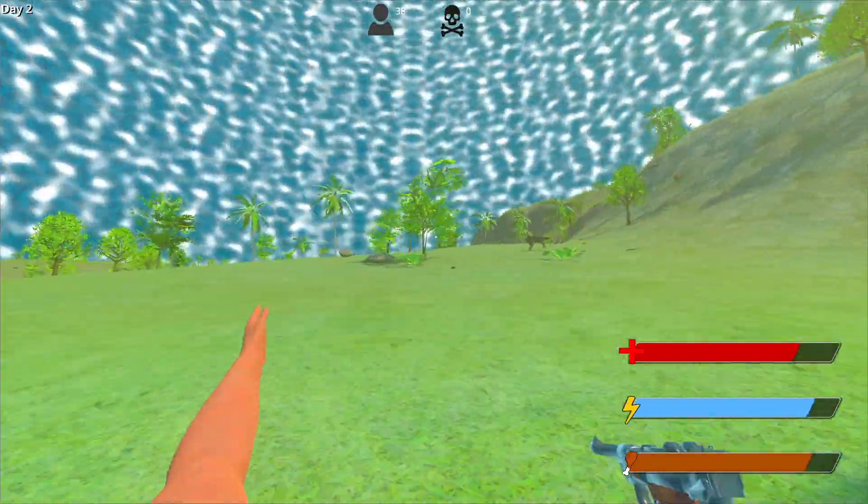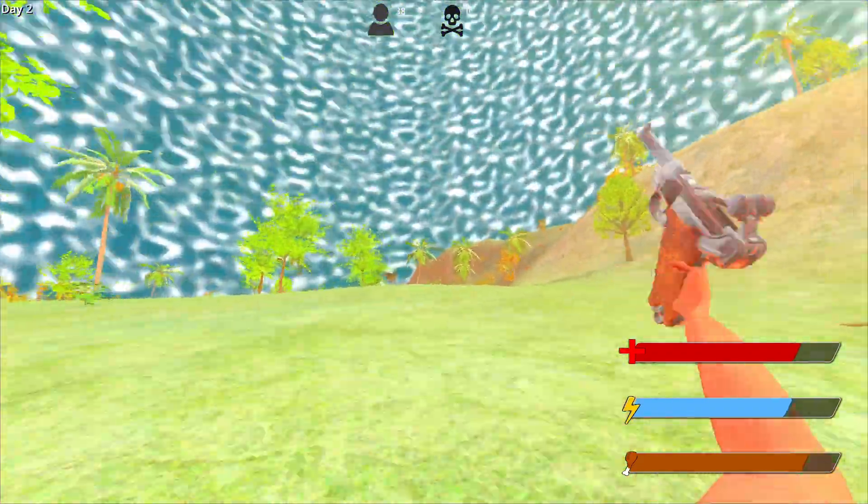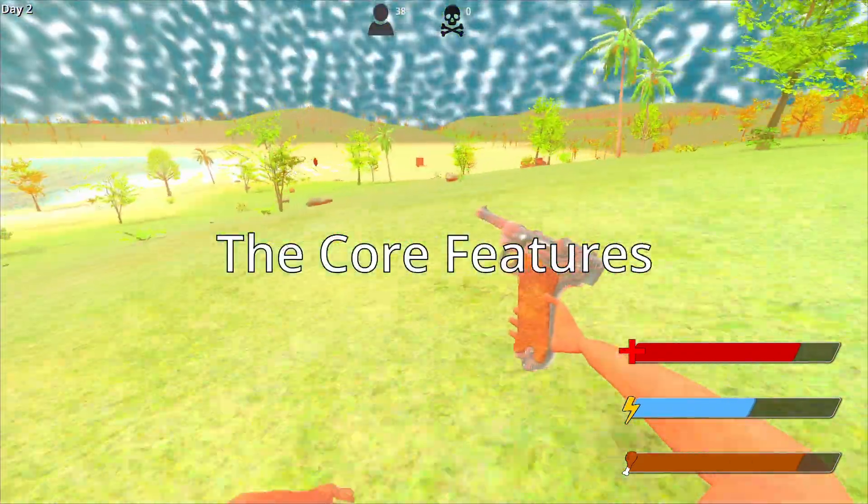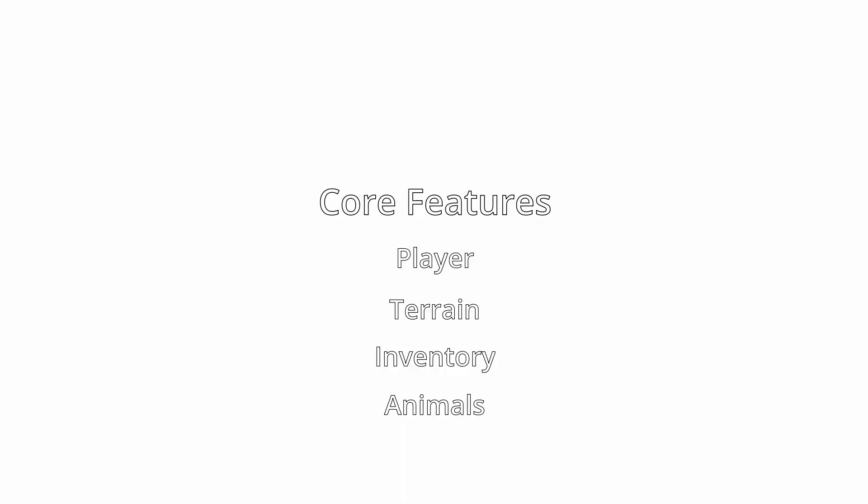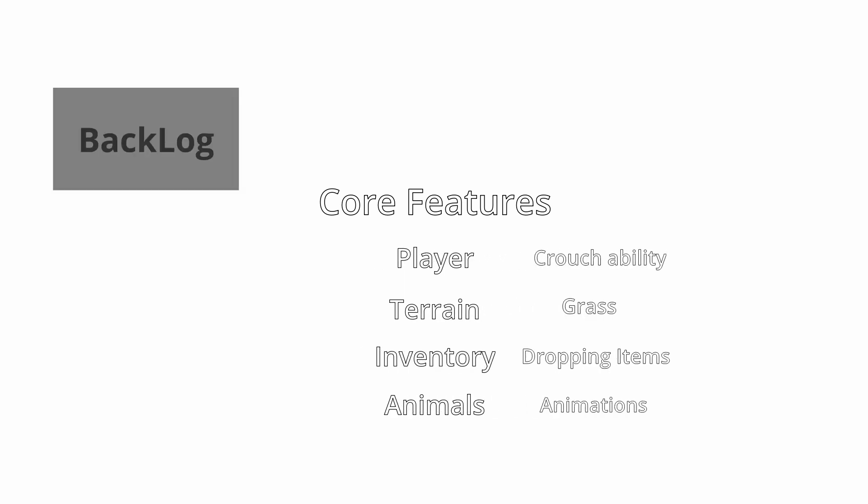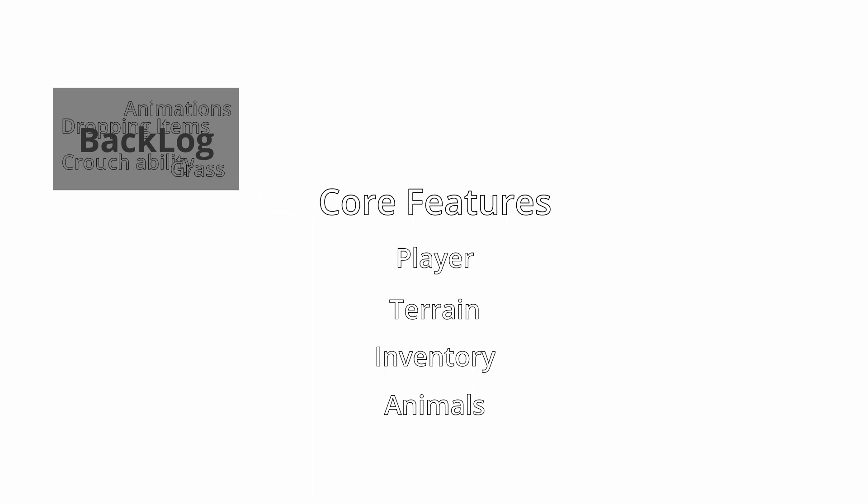Once you've started your project, you need to focus on what's important first: the core features. What if you get ideas for content tweaks or extra polish? Chalk them into a backlog on your project management tool for later.